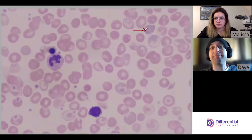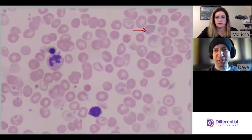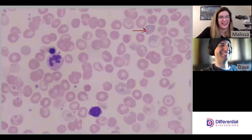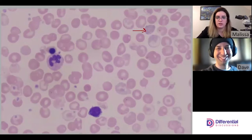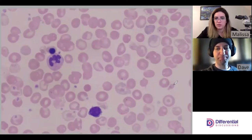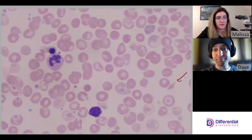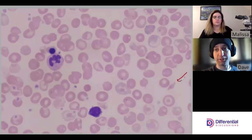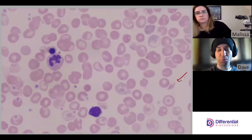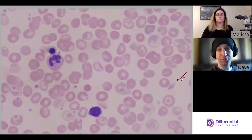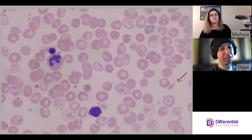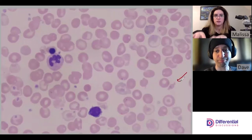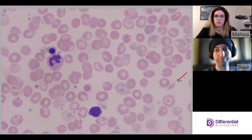This field just keeps giving — we're not even through all the morphology yet. We've got polychromasia, which are those stress reticulocytes coming out. And then there's a schistocyte — a cell fragment. One of the problems with thalassemia is the unused globin chains damage the red cell membrane, causing increased fragility and more schistocytes. This patient probably has a lot more schistocytes as we move around the slide.